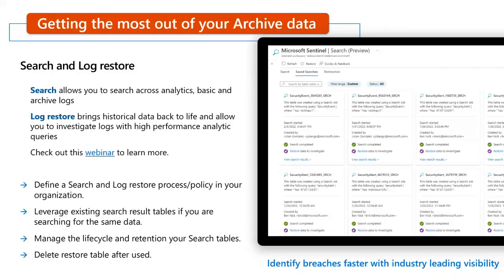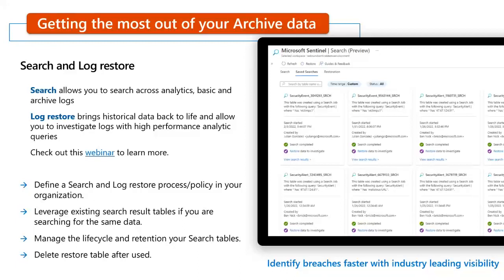When the logs are stored in archive, you can access them either using the new search or log restore features. Here are some tips for search and log restore. First, you should define a search and log restore process or policy in your organization — for example, limit the users who can perform these actions. When performing a search, check if there are any existing search tables that already contain the data you are searching for, so you don't need to make another search. Also, make sure you manage the lifecycle and retention of your search tables — if you have a workspace retention configured for more than 90 days, you should change the retention of your search tables to 90 days if you don't need to keep them longer.